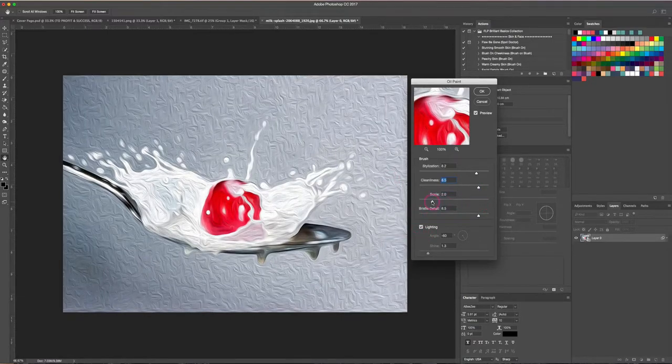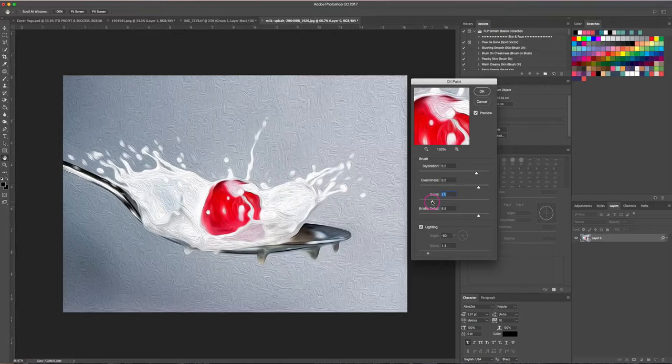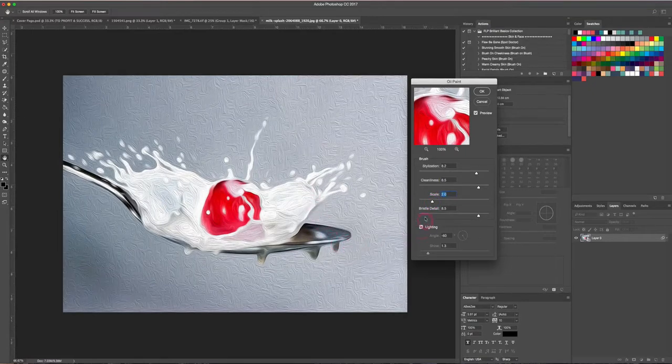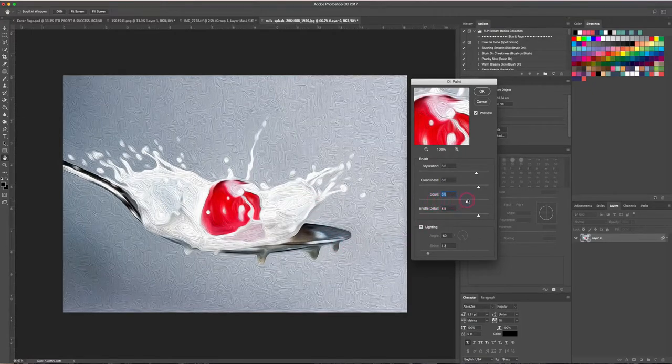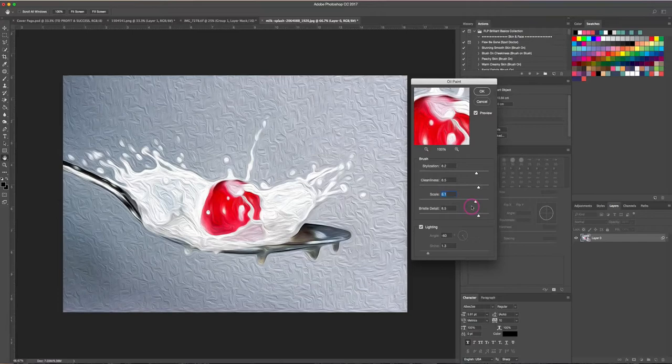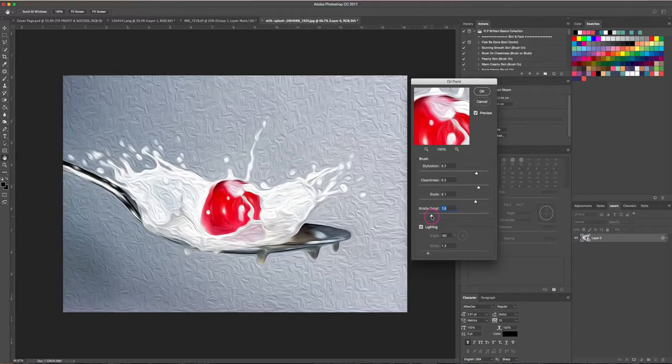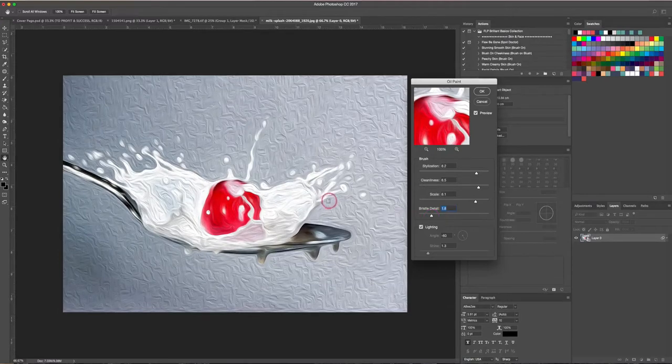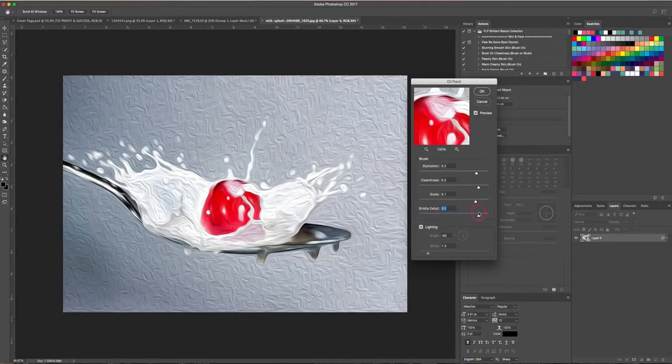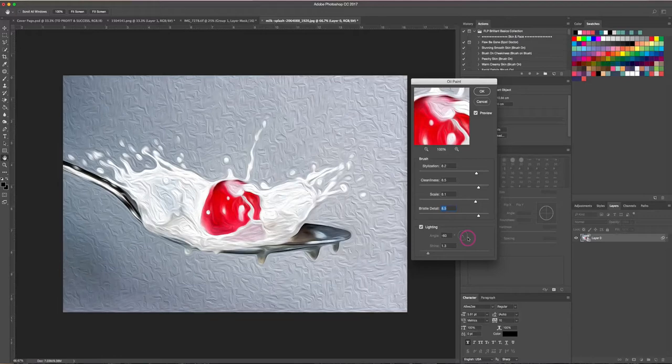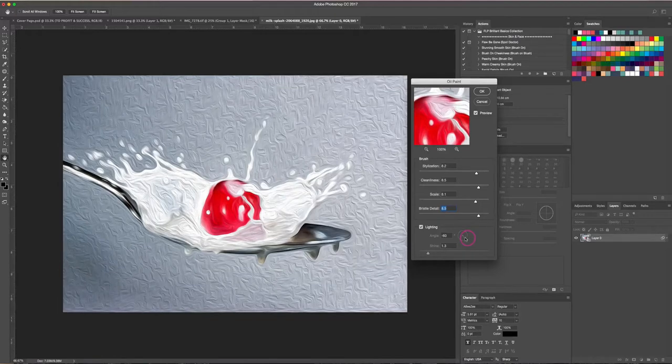Under Scale, you can slide this down and you can see the effect that that makes, and bring it back up. And then Bristle Detail is kind of the details of the brush. So bringing this down is gonna make it look a little bit smoother—these are kind of smoother lines than they are if they're up a little bit higher.